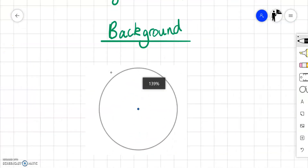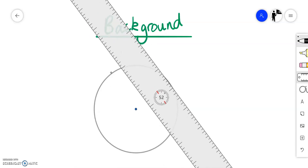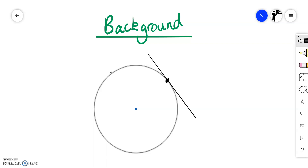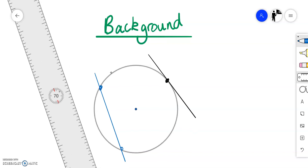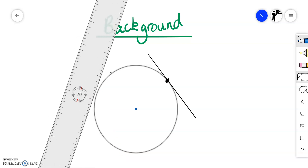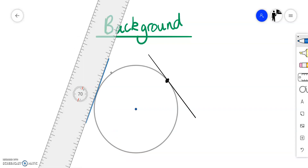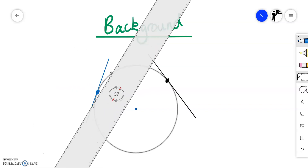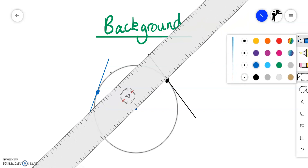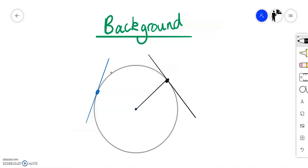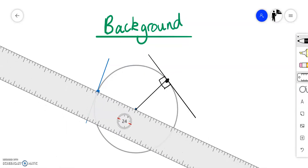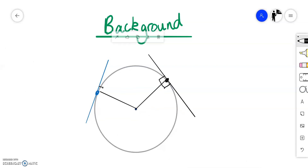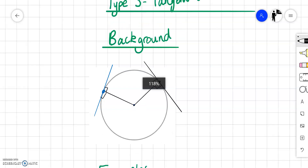The last example type is a tangent to a circle. A tangent is a line that touches the circle at one point only — if it touches at two points, it is not a tangent. When we have a tangent to a circle, if we draw a line from the center to that point of contact, it creates right angles. A tangent intersects a line from the radius at right angles. Tangents come up every year.